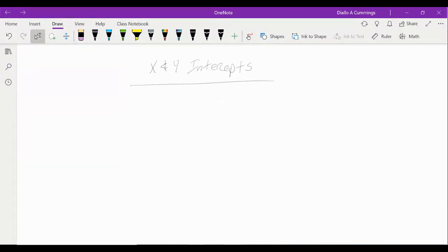In this session, we'll take a look at x and y intercepts, and we'll also take a look at slope-intercept form, and we'll use slope-intercept form to write some linear equations.